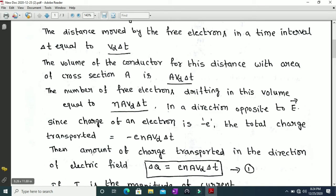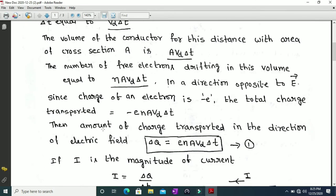The amount of charge delta Q transported in the direction of the electric field in a time interval delta t is the positive value, that is e·n·A·vd·delta t. We take the positive sign because the direction of electric current is conventionally opposite to the direction of motion of electrons.